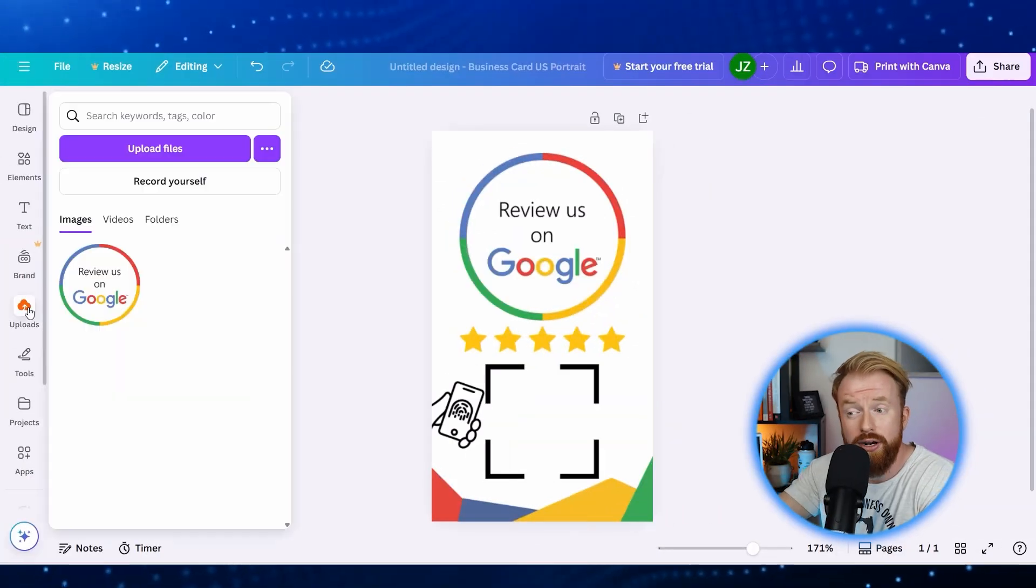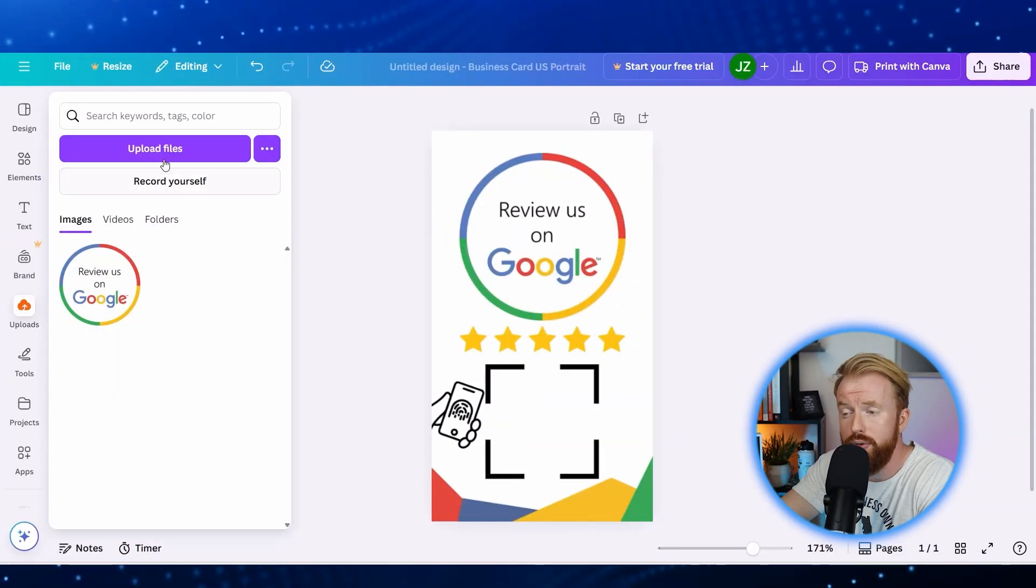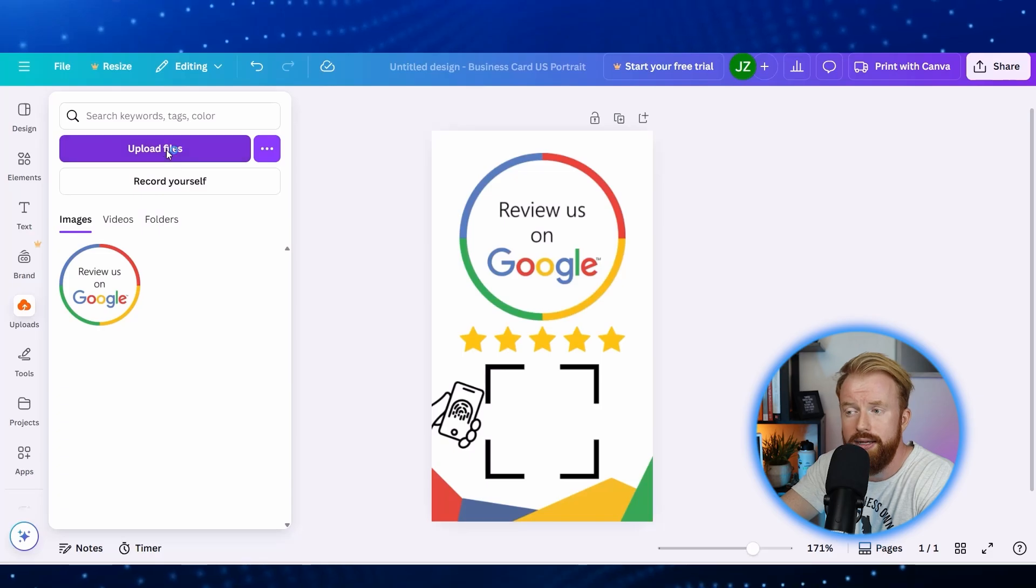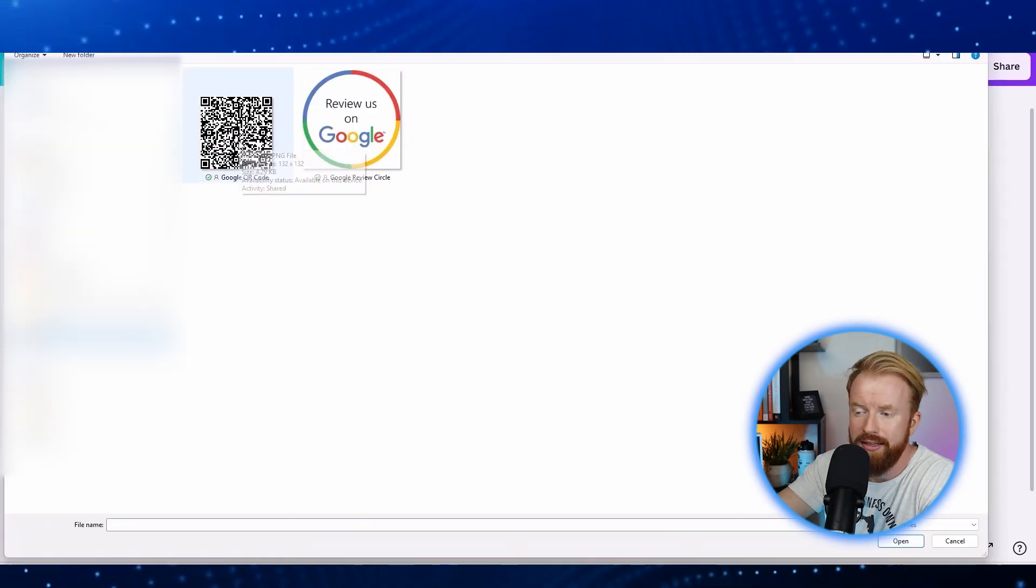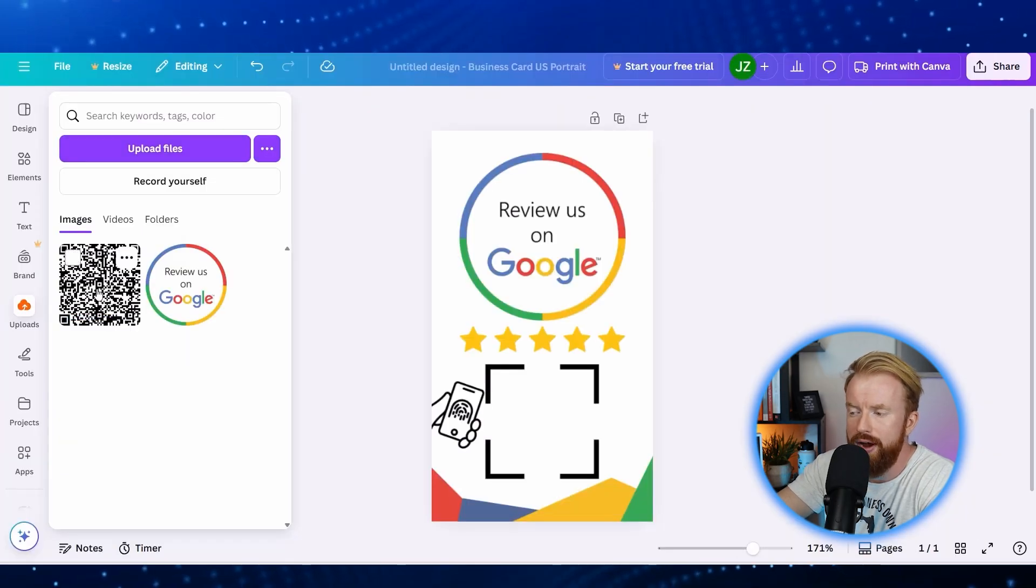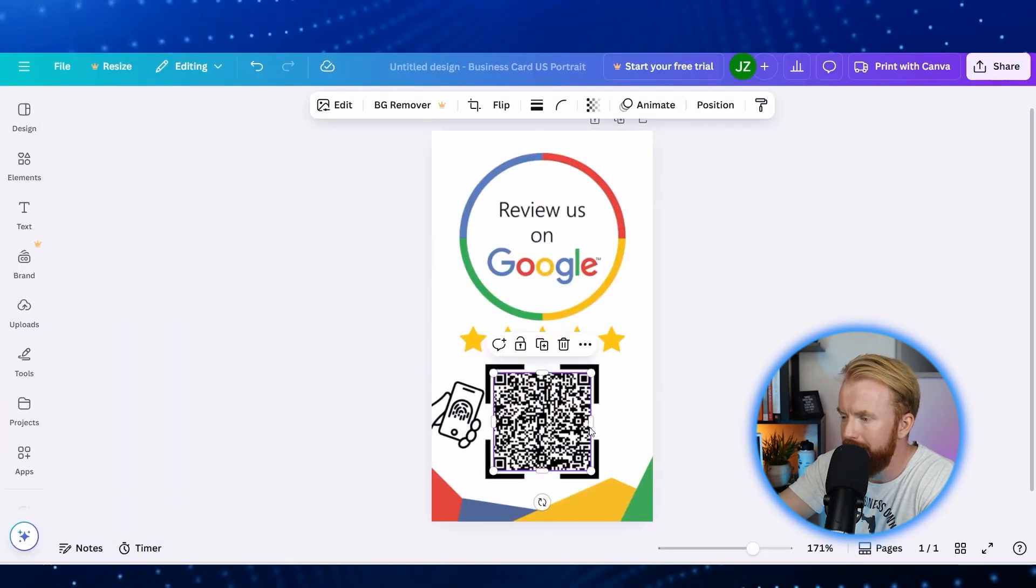And then like before, we're going to go into uploads on Canva, upload files. Here's the image that we just downloaded. Let's drag that and put it onto the screen.